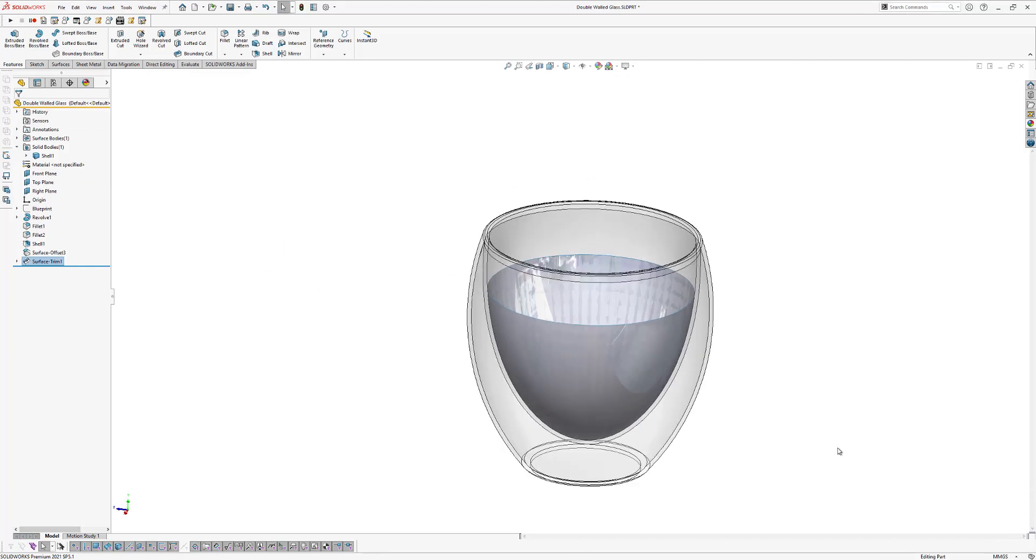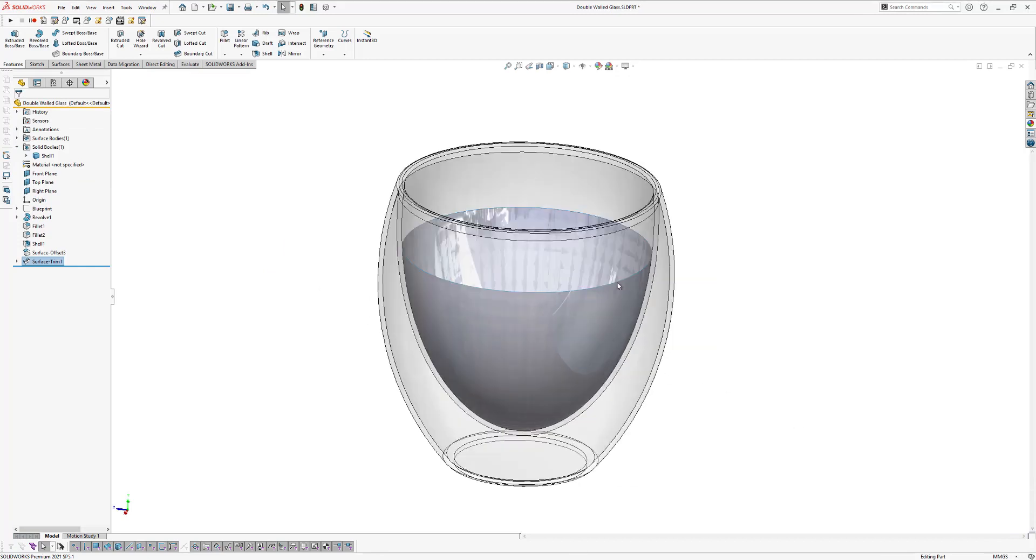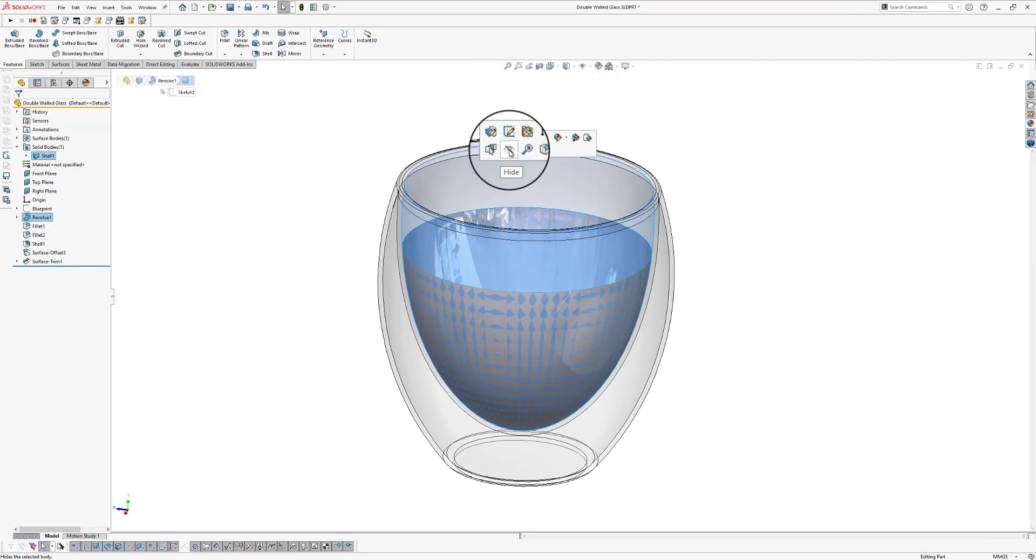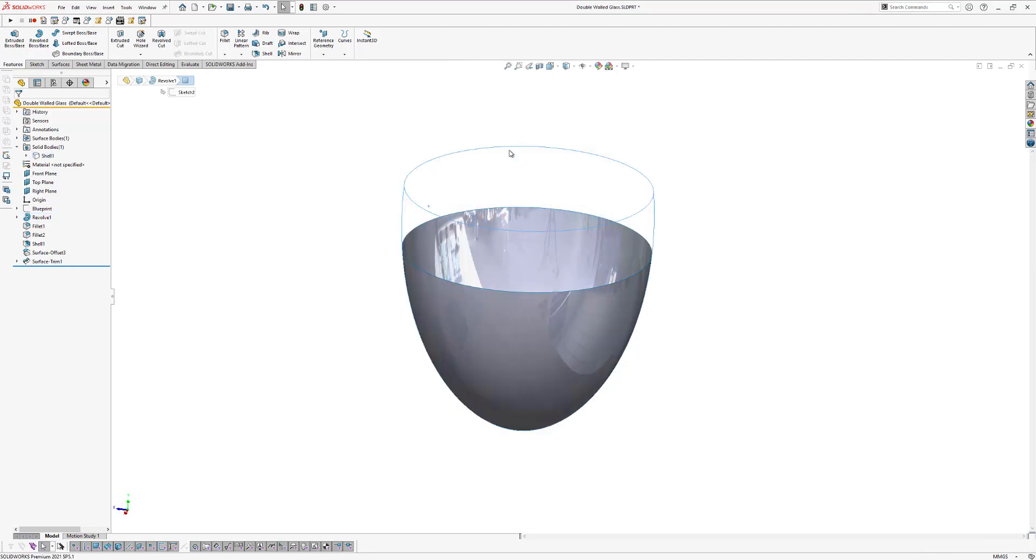So the next thing we're going to do is we're going to make this liquid solid. So we hide this glass model, click on the glass model and click on the eye icon to hide it.